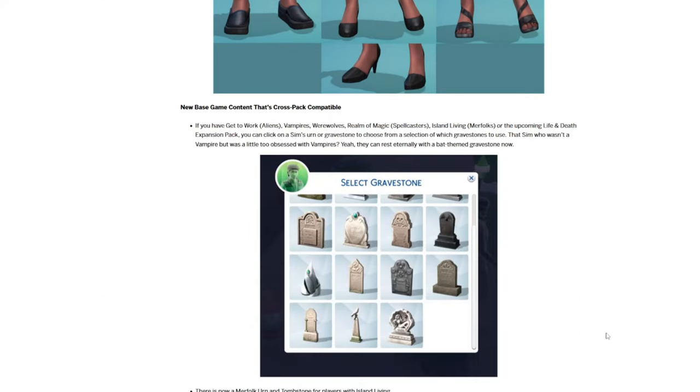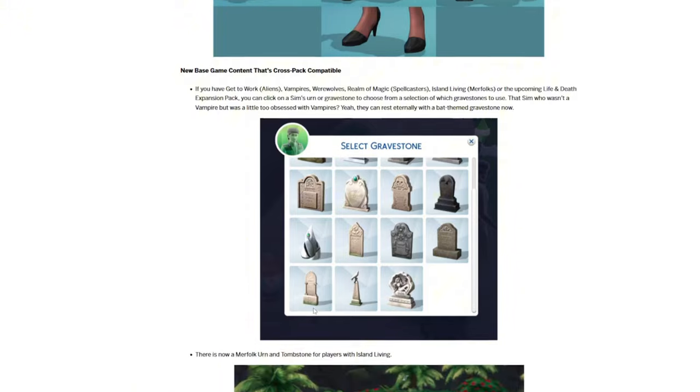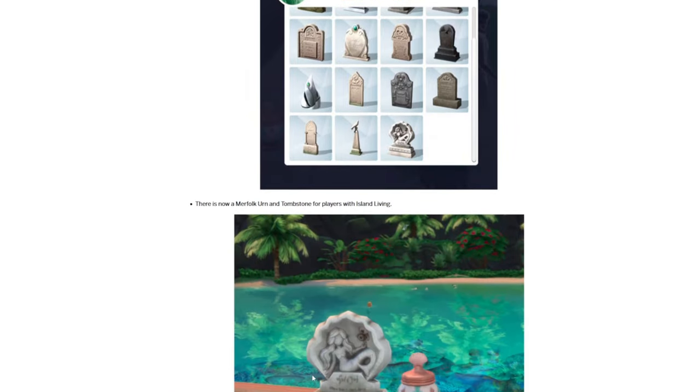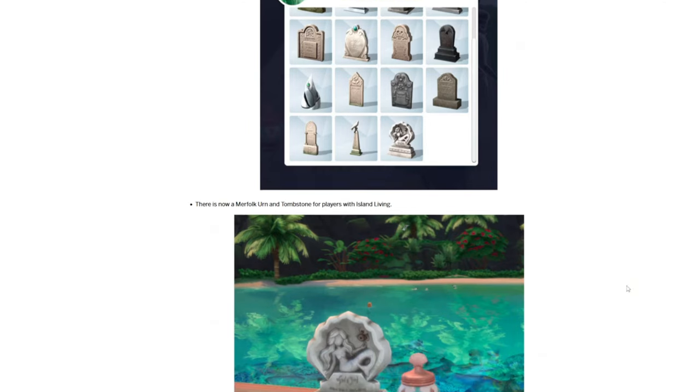For cross-pack compatibility, if you own Get to Work, Vampires, Werewolves, Realm of Magic, Island Living, or the new upcoming Life and Death expansion pack, you'll be able to click on a Sim's urn or gravestone to choose from a selection of gravestones to use. So that's interesting. We had already been teased before that there's a new merfolk urn and tombstone. We'll picture it here. But it looks like there's some other options. That's probably the alien one, this is probably spellcaster, vampire. So you have some options. That's really cool. Looks like there's maybe 16 in total.